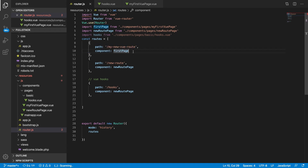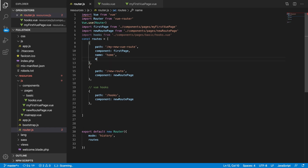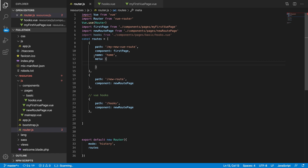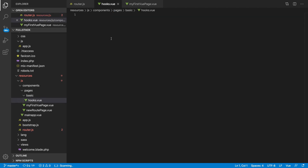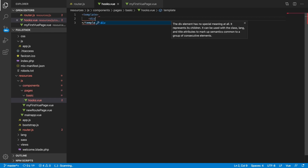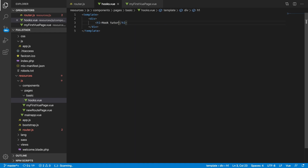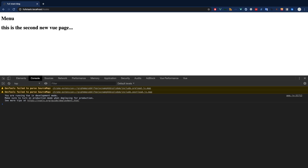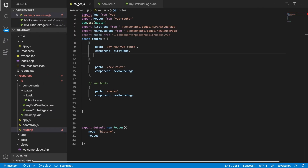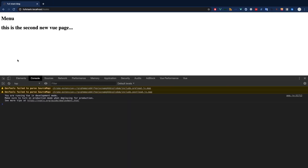You can also pass a lot of other information to a route such as the name, the component name, and meta information. But I'm not going to cover all those things right now as they are not so important at the moment. The page is not rendering the hooks component yet because we haven't navigated to it.